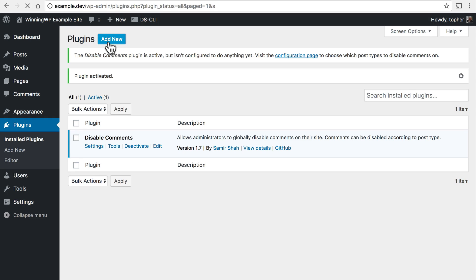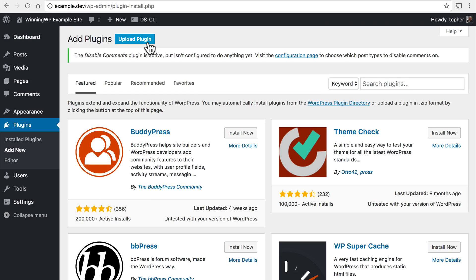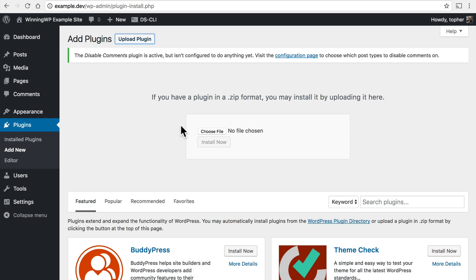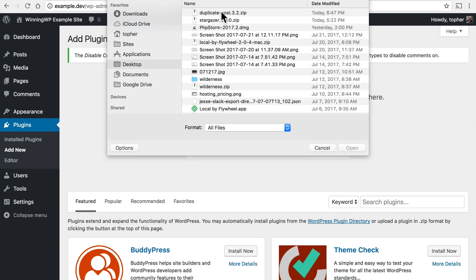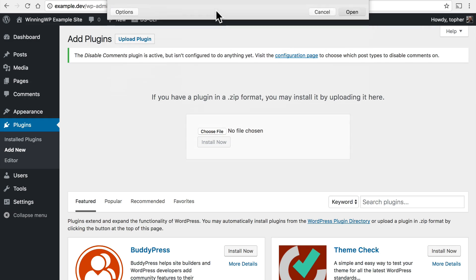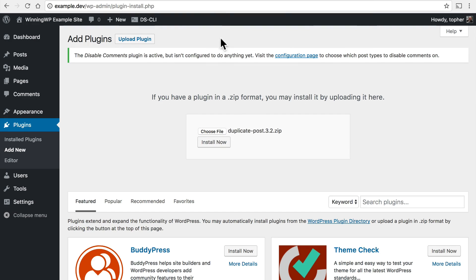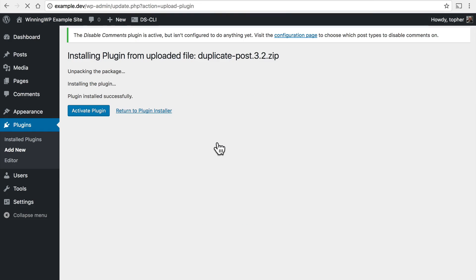So I'll click this one. Now at the top there's an upload plugin button. We'll click that and we're presented with an interface to upload a zip file and here's my zip file and I click install now.